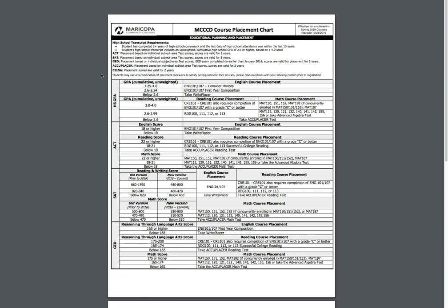Please note, testing scores are only valid for two years for class placement. You will be required to retest if you exceeded the two-year window. Also, MCC allows two retests in one year. One re-attempt is eligible 24 hours after your initial testing. The second re-attempt is available 3 months after your initial testing.